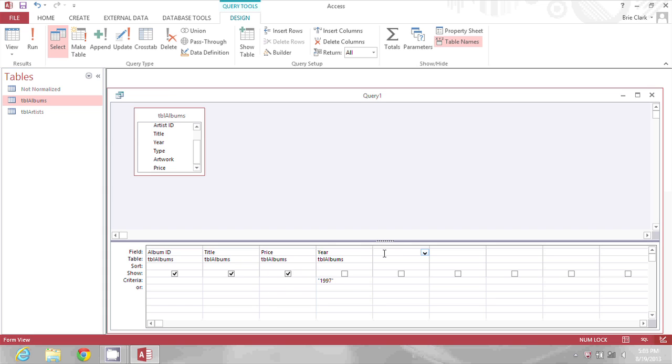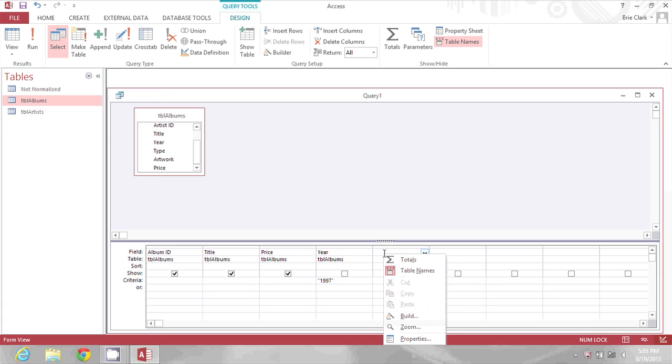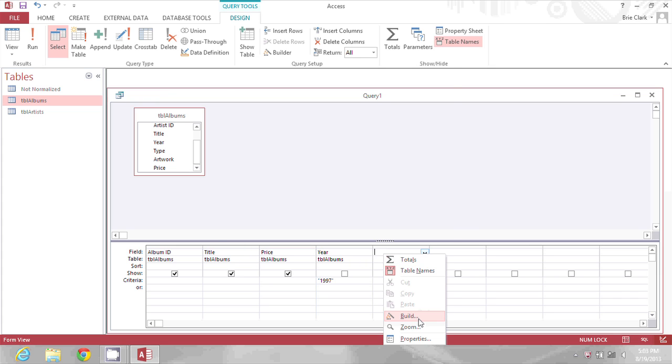So I'm going to click in my first available column and then right click and choose build.